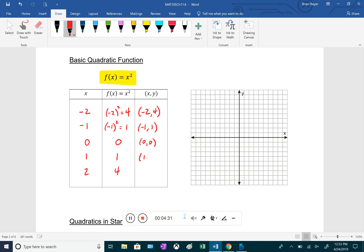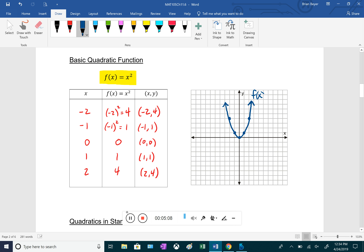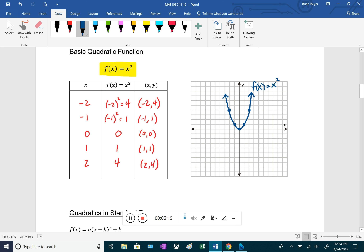These five ordered pairs — (-2,4), (-1,1), (0,0), (1,1), (2,4) — are enough to graph the function. Make sure to connect them as a parabolic curve, not straight lines. The result is the graph of f(x) = x², the most basic quadratic function. We can use this as a reference to help graph other versions.